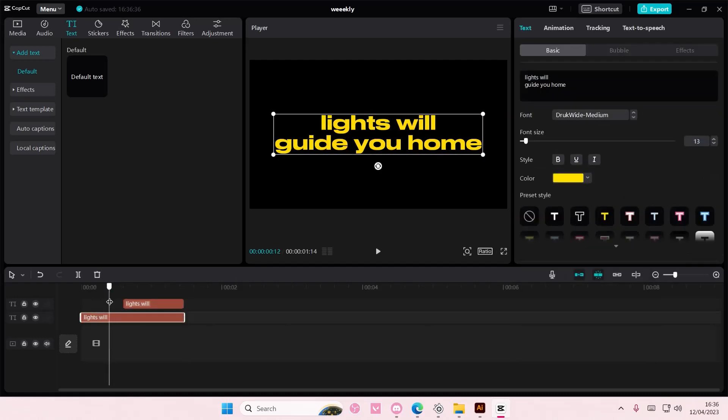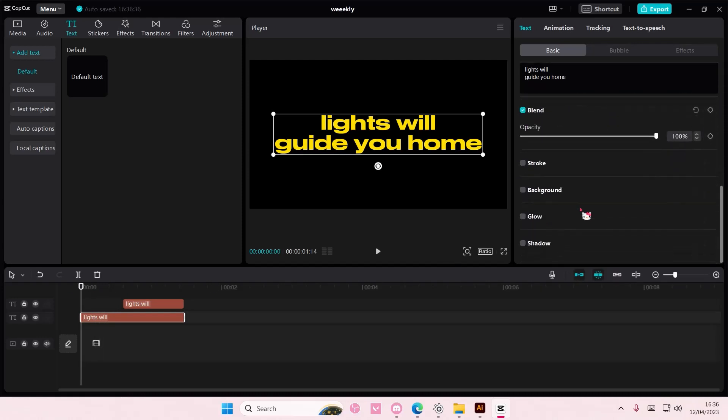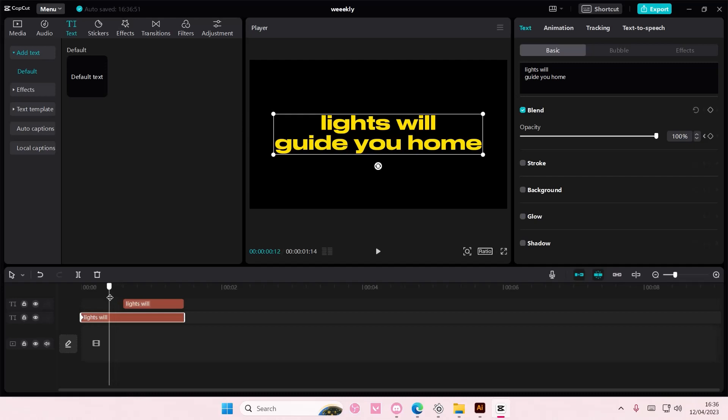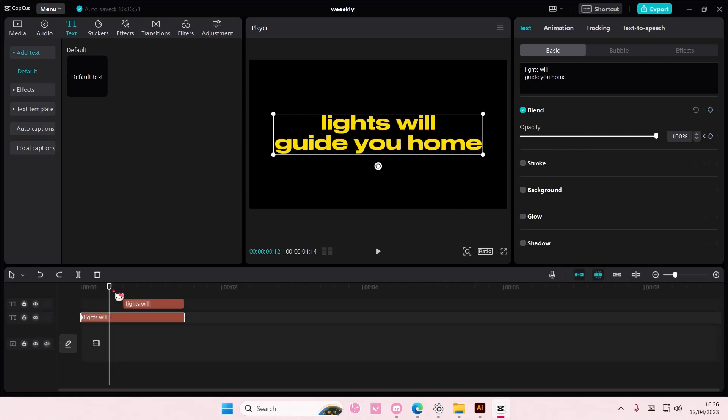And on this one I'm going to add in like this keyframe on the blend mode to 100. And I want to add in another one at zero. Maybe not here. Maybe like here.